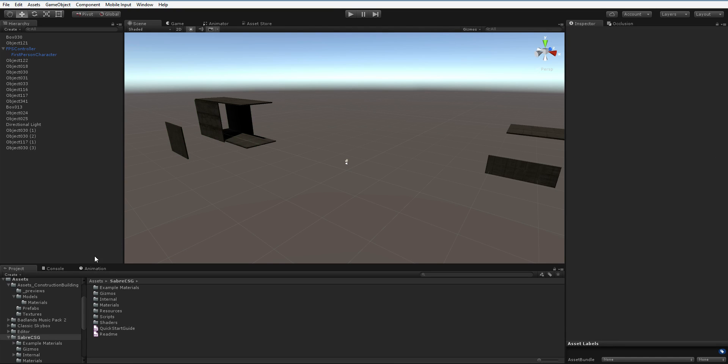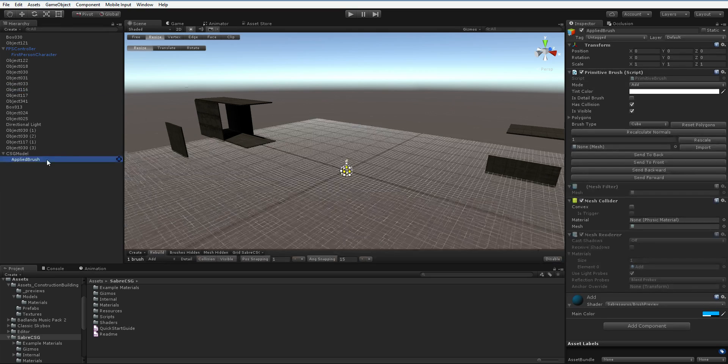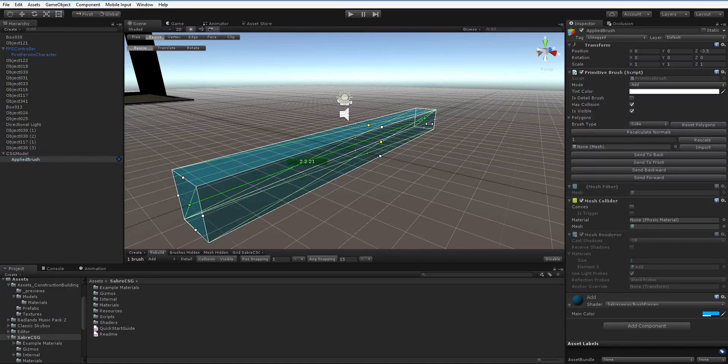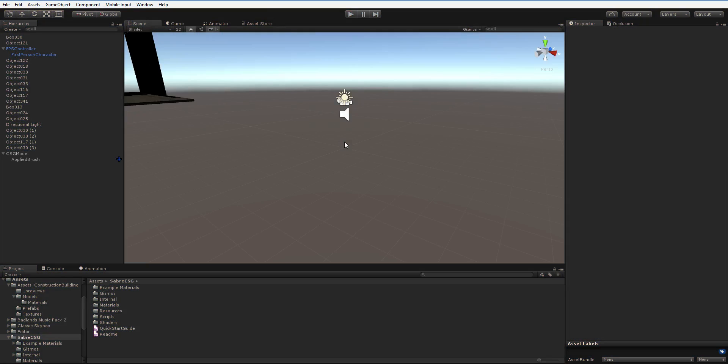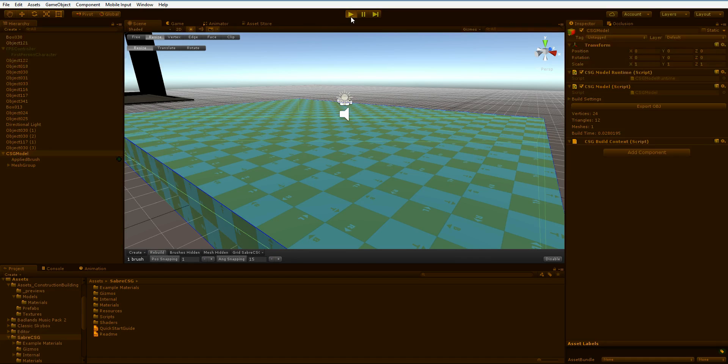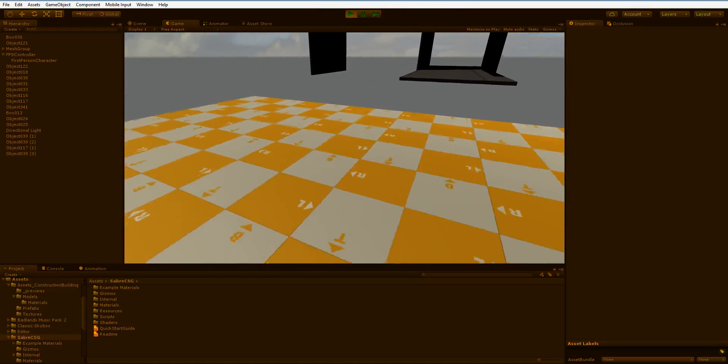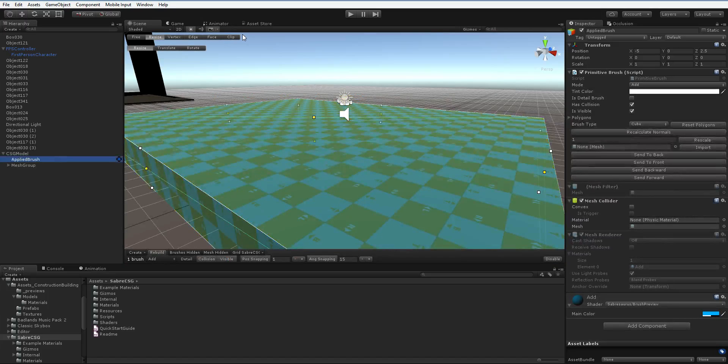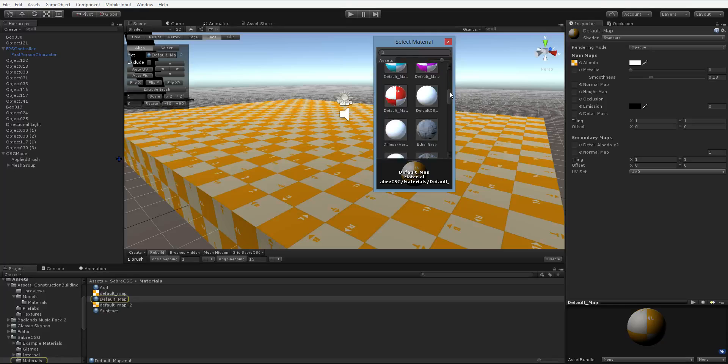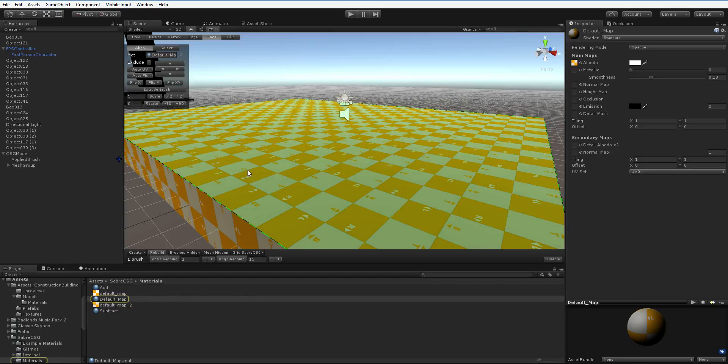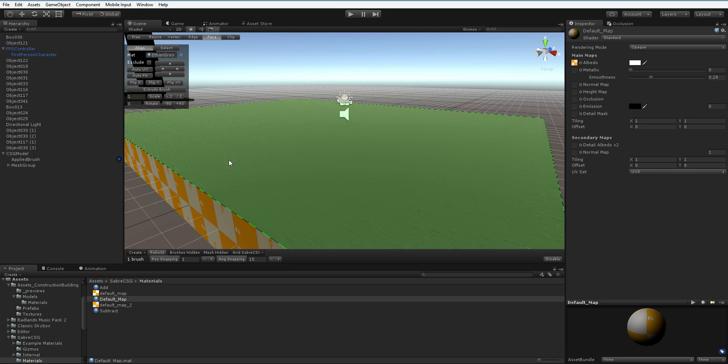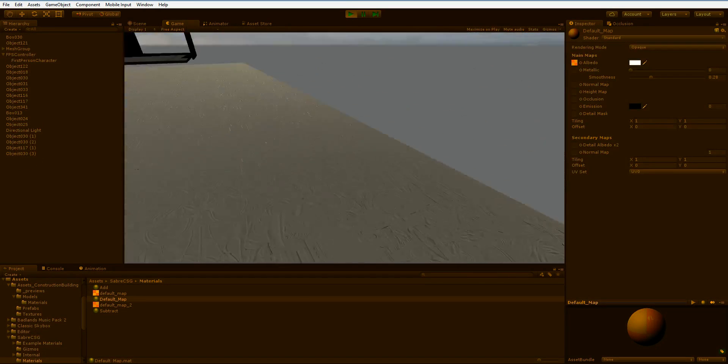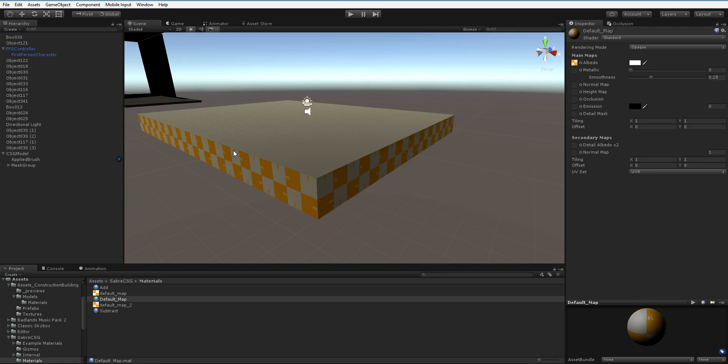So when you want to use Saber CSG, you just say GameObject Create CSG, and it pops it right there in the middle. Now this is a really great tool because it really lets you mock out the exact sort of environment you want. But if I hit play, it's not there. Well, with some of these level tools, you have to bake it first. Obviously the texture leaves a lot to be desired, but there are a lot of good things about this. You can change the texture all you'd like. Face, material, let's change it to another material like Ethan Gray, and then hit rebuild. Oh, I forgot to actually select the face.